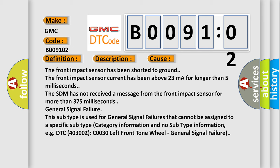General signal failure. This subtype is used for general signal failures that cannot be assigned to a specific subtype category information and no subtype information. E.G. DTC 400 and 3002 C0030 left front tone wheel. General signal failure.